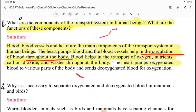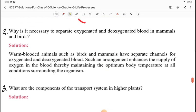The heart pumps oxygenated blood to various parts of the body and sends deoxygenated blood for oxygenation.